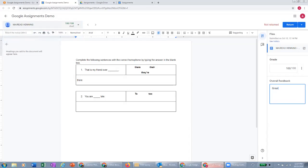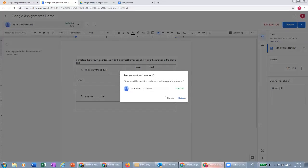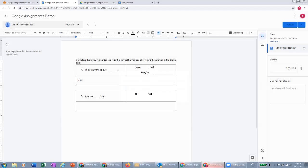I can also provide feedback to the student. And then once I've put the grade in and given feedback, I can then return this assignment to the student. And when I return it, that will send that grade to the grade book and it will allow the student to be able to see this returned item in their screen here.